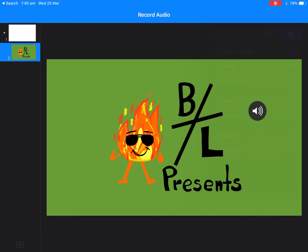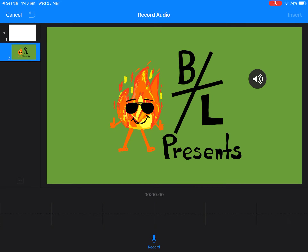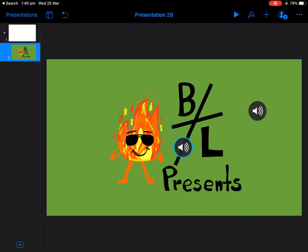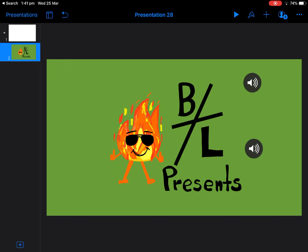You can also add multiple recordings. If I go 'Record Audio' again — test, test, test, one two three — and insert, you can see that one is there as well. You might want to put that at the end of all your animations on a slide. Hopefully you found that useful, and I look forward to seeing how you use audio in Keynote in the future.